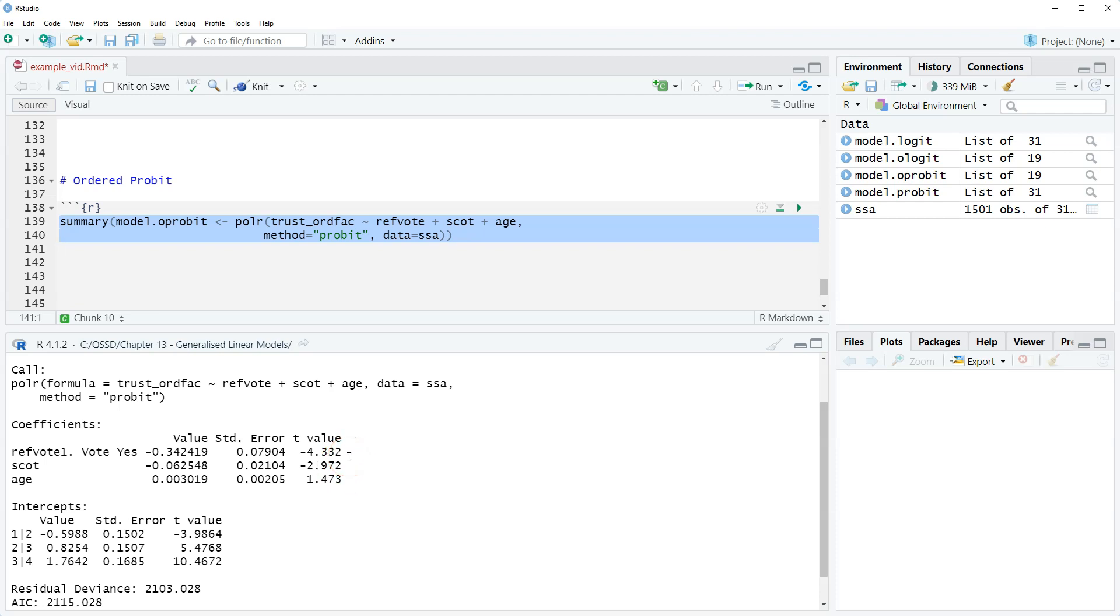Just a real quick one here showing how to run an ordered probit. Thanks for watching and see you next time.